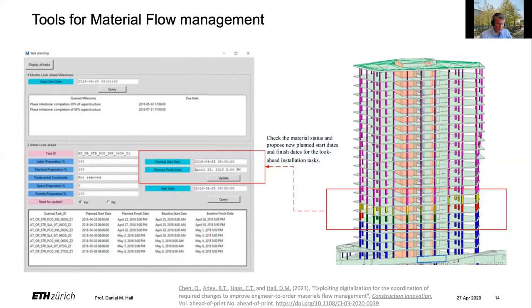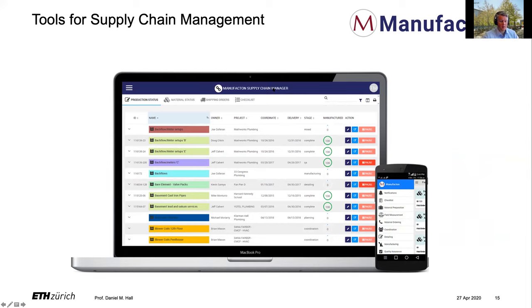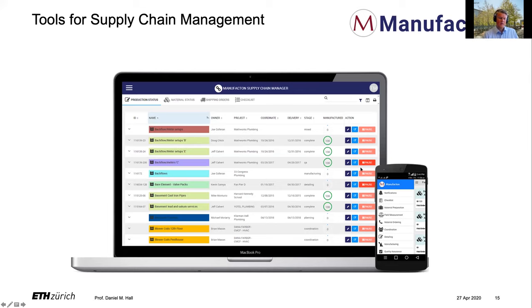We also see some industry-ready tools. There was a guest lecture from a company called Manufacton — a supply chain management company for offsite construction that was recently acquired. They basically created tracking software for offsite construction so you can manage each stage of the process across multiple factories or companies. That's just one example of emerging tools. We'll also share the guest lecture recording on Moodle if you're interested.